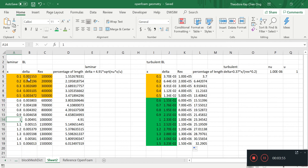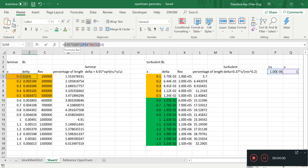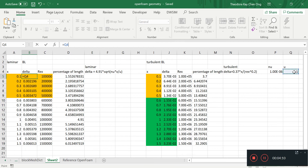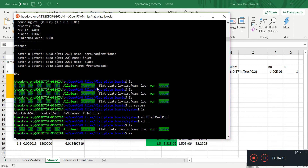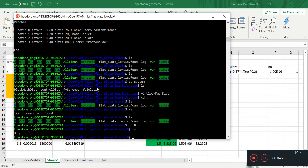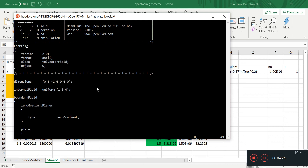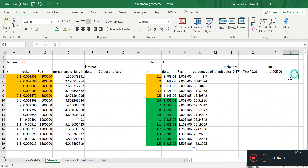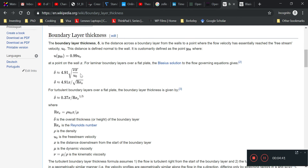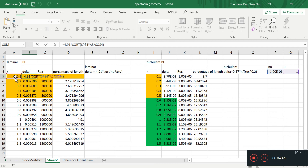In the Excel file I have: 0.491 times the square root of the kinematic viscosity — which is 1×10⁻⁶ — times the x coordinate, divided by the free-stream velocity, which is 1. So the formula is delta = 0.491 × sqrt(nu × x / U). As you can see, nu times x divided by the free-stream velocity gives us delta.